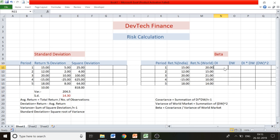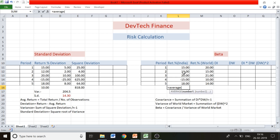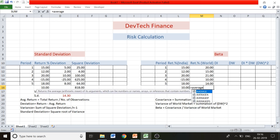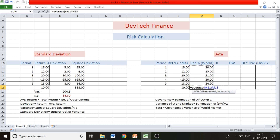Now let's calculate the beta value. Beta is a relative risk measure, so we take return data from one market and compare it with the world market — considering the world as the market and India as the asset. You can make a comparison between any asset and its reference market. We first calculate the average for India: use the AVERAGE function on all India returns — we get 10. Then calculate the average for the world market — we get 16.